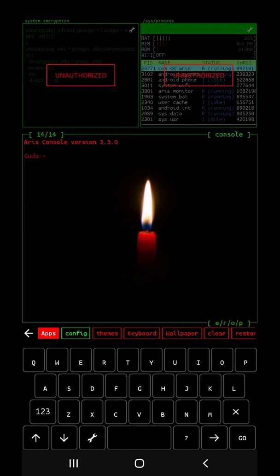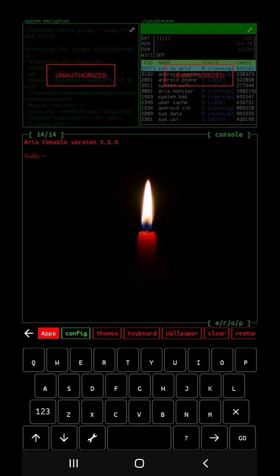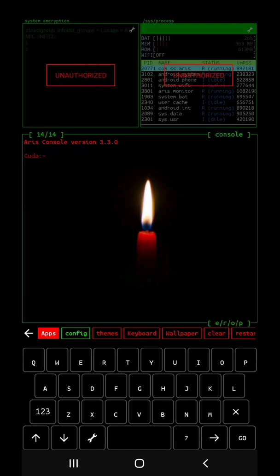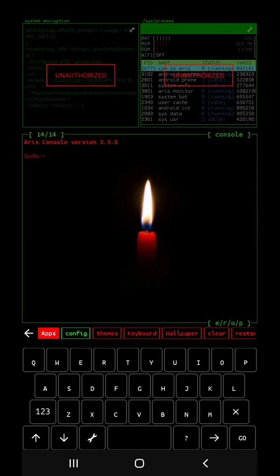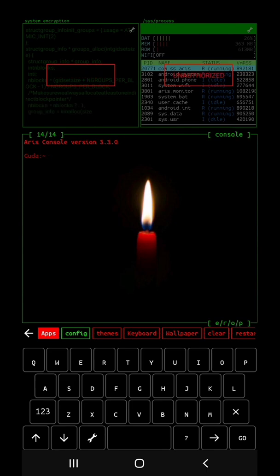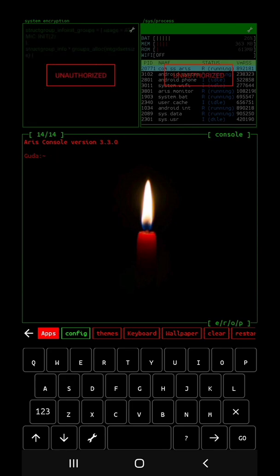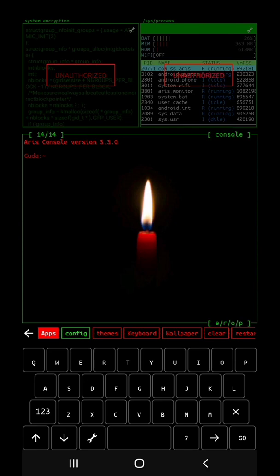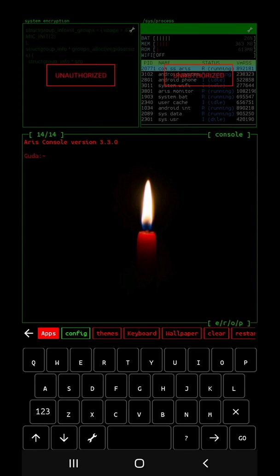In this case, I would like to say that it's an Android application. It's a Linux console. It's Linux operating system.